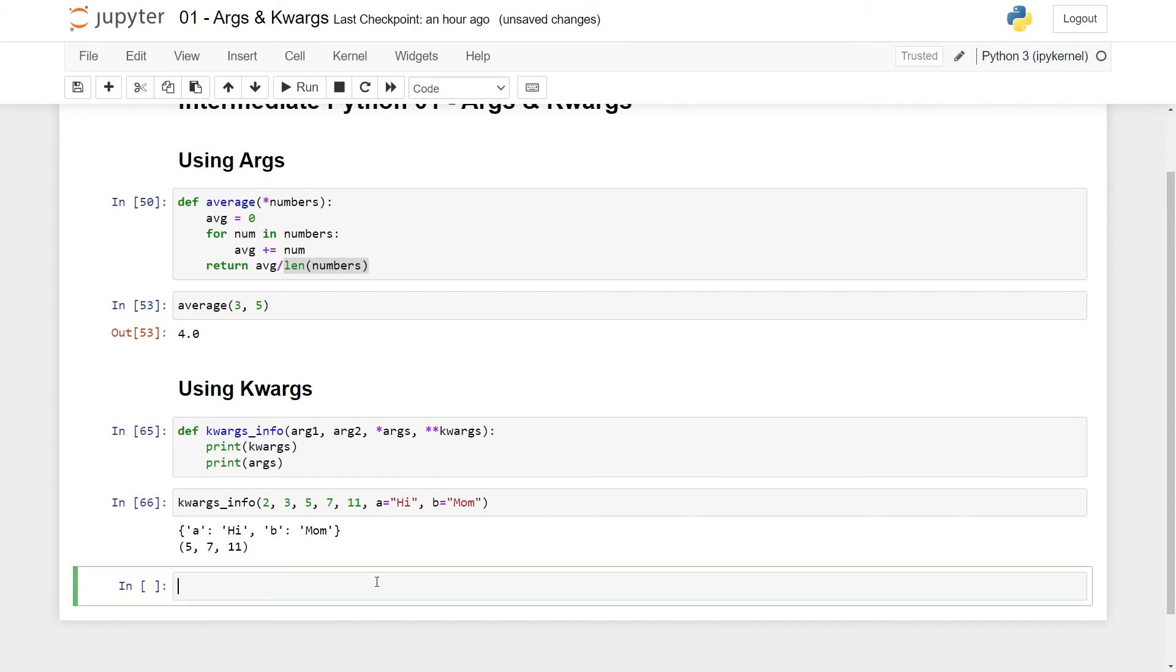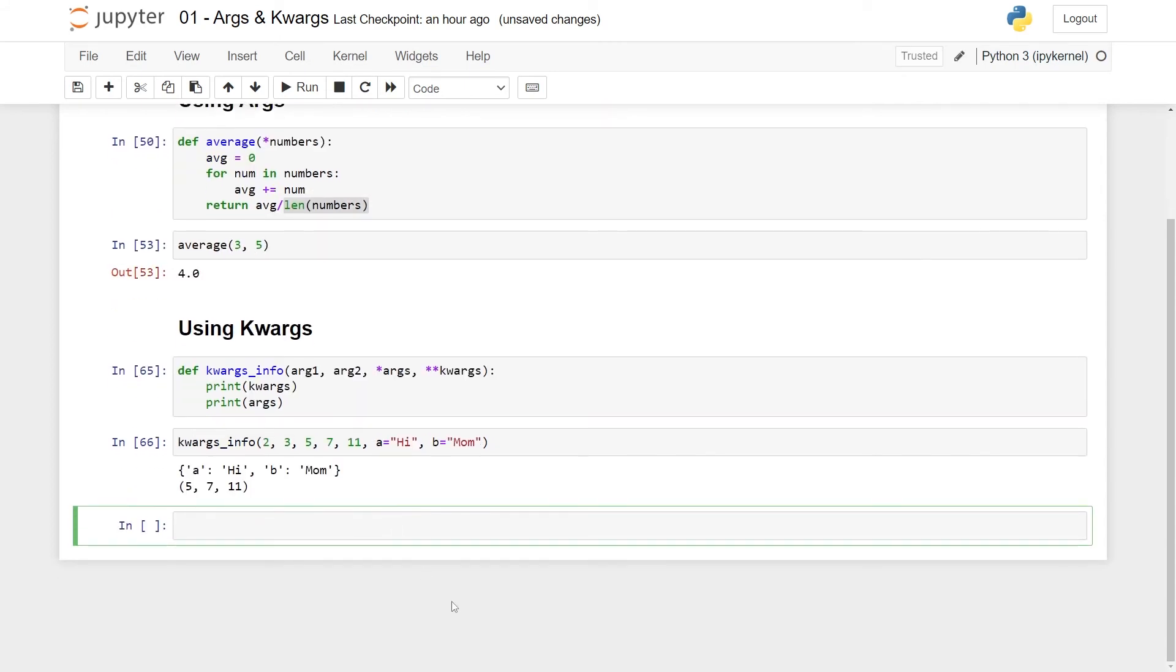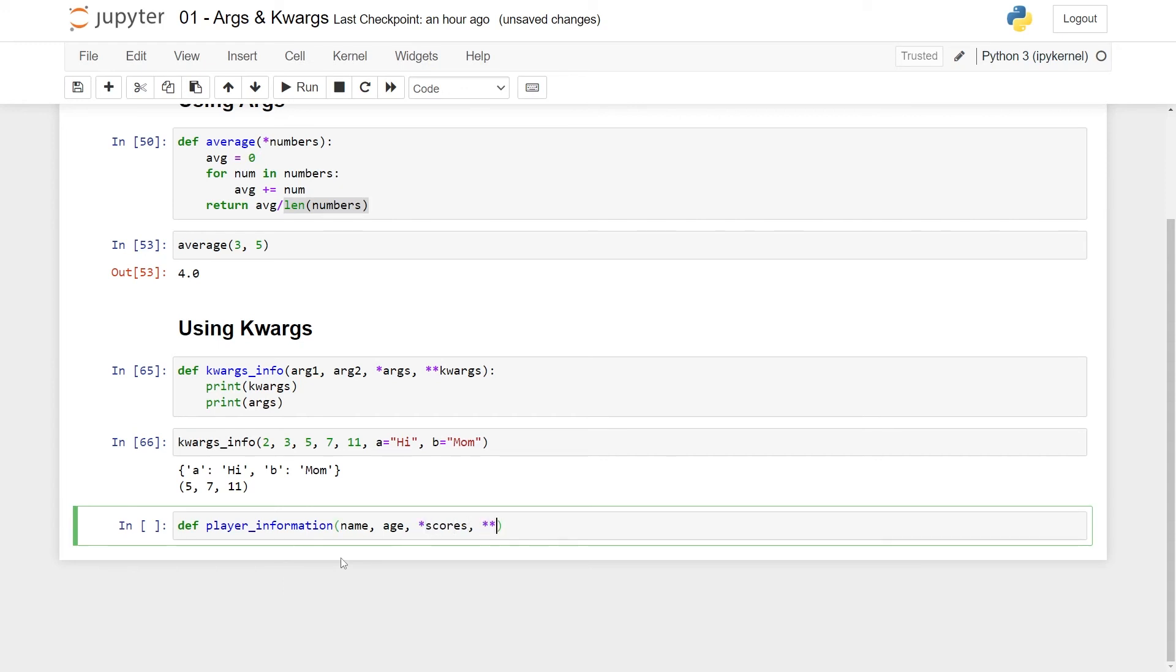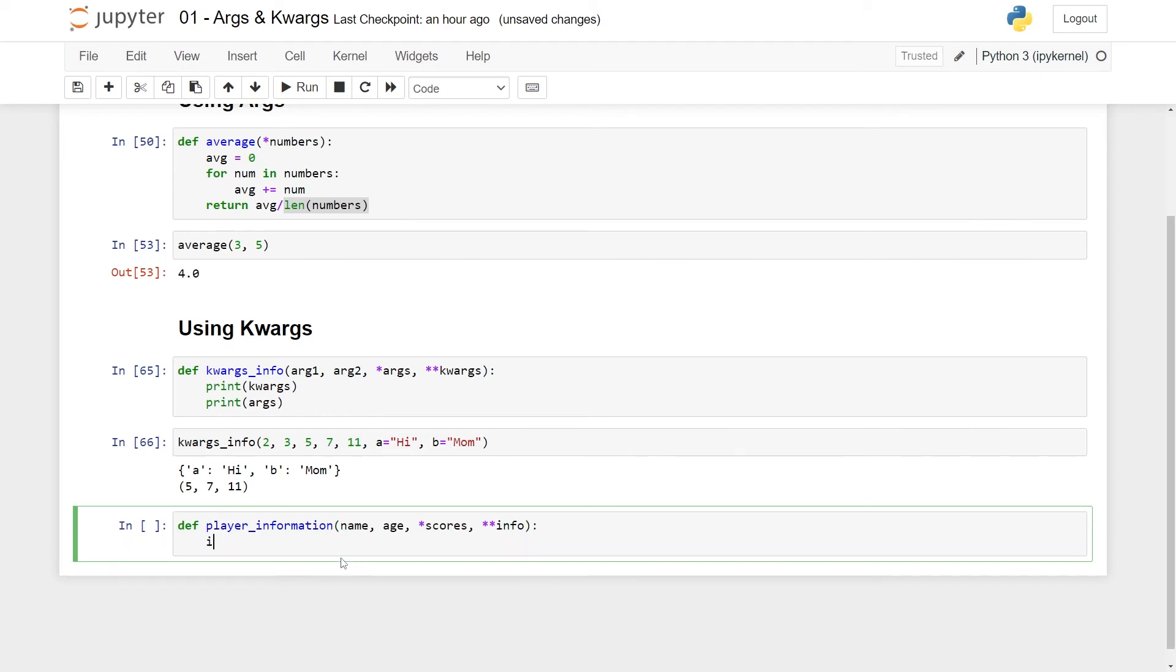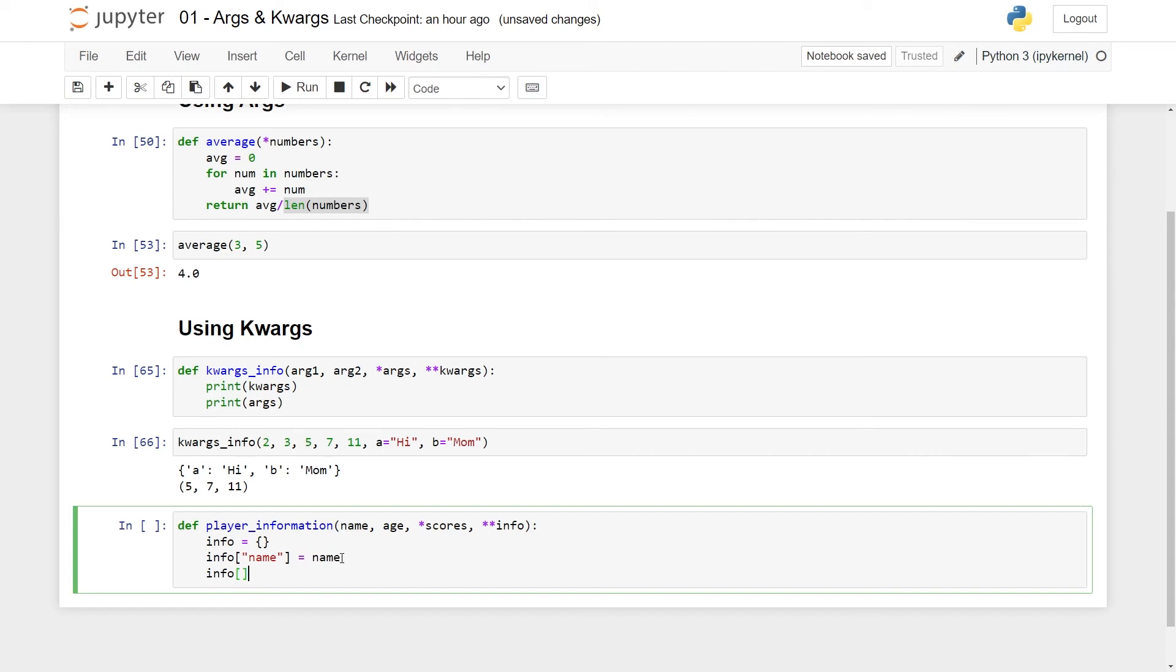A different application I can maybe try to write some sketch of is to log metadata. So let's call this player information, and here it can take in some name, some age, some scores, and the scores can be this kind of args thing, and then some other info. So here I'm specifically not using args and kwargs as names, just again to show that this can be done, and then you can make some info dictionary, and add some name information to this. You can do the same with age.